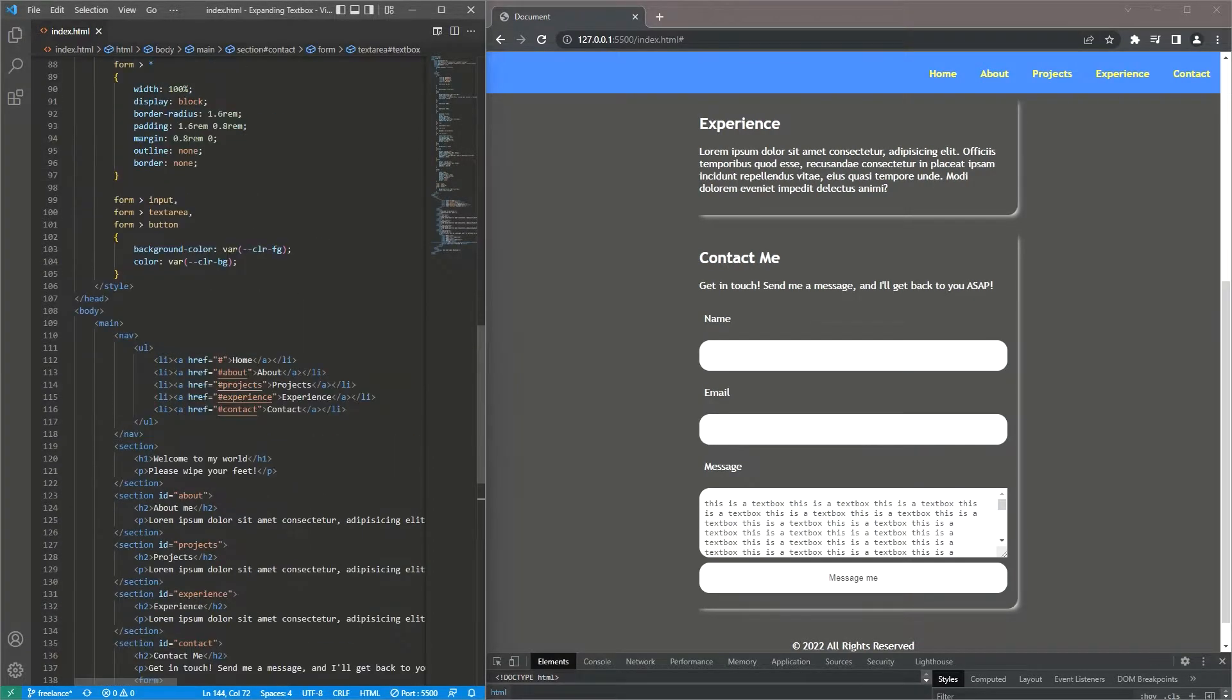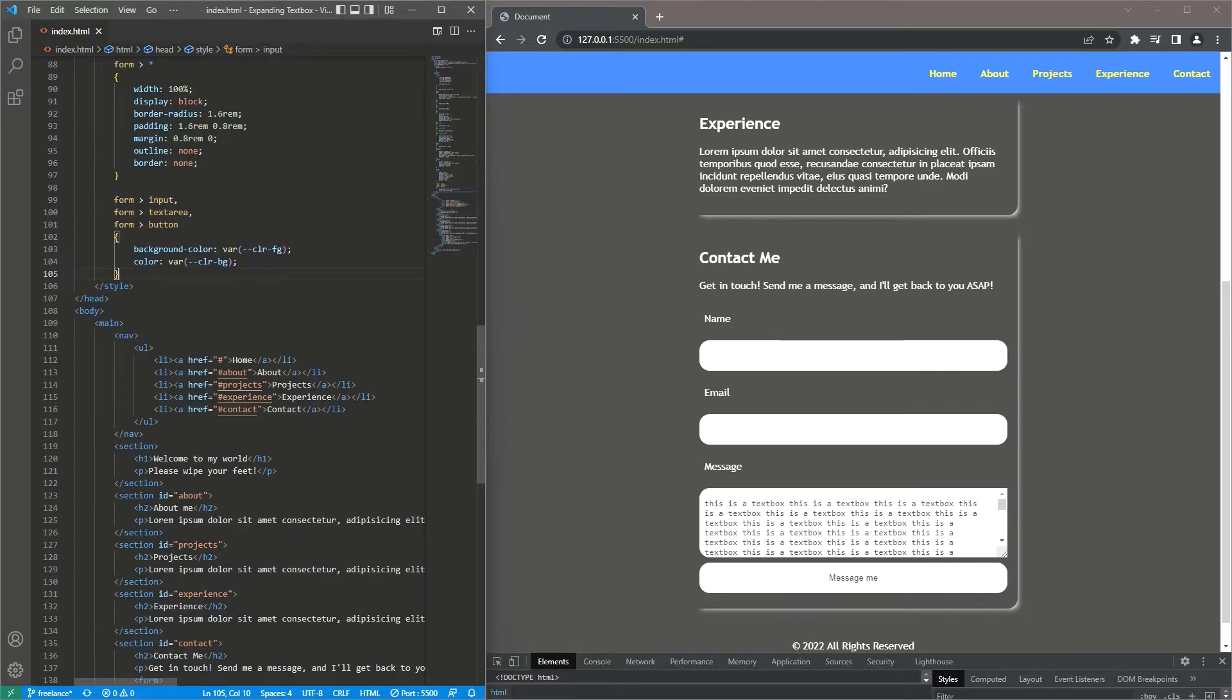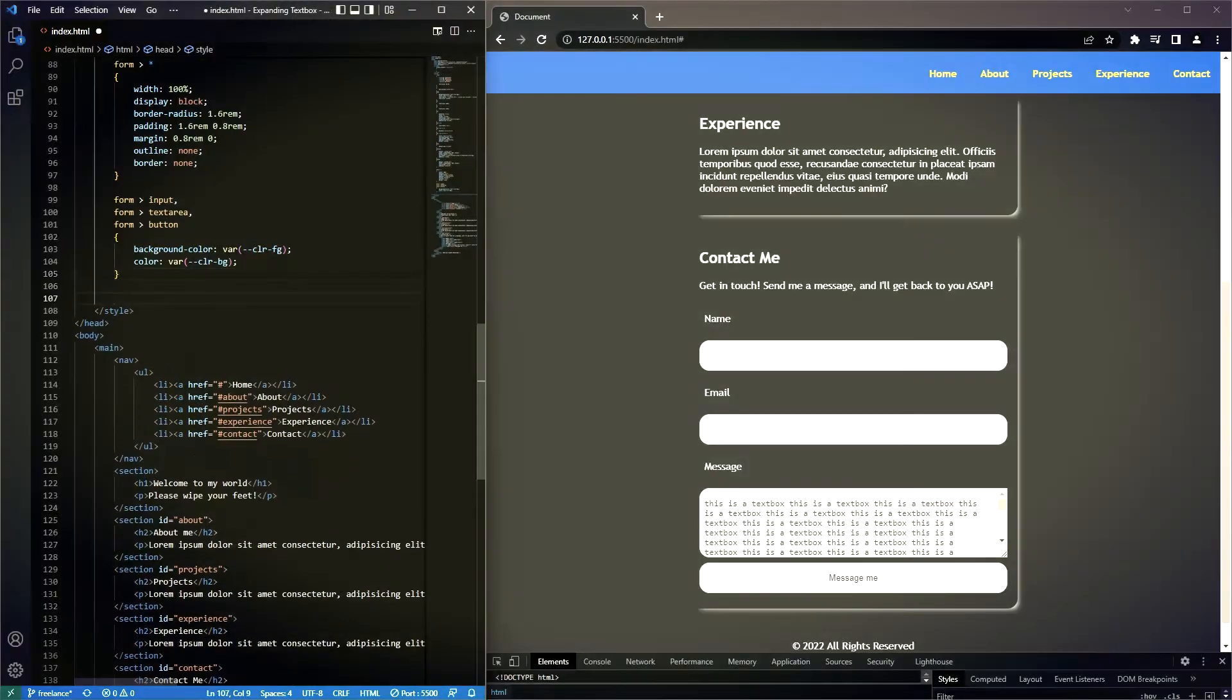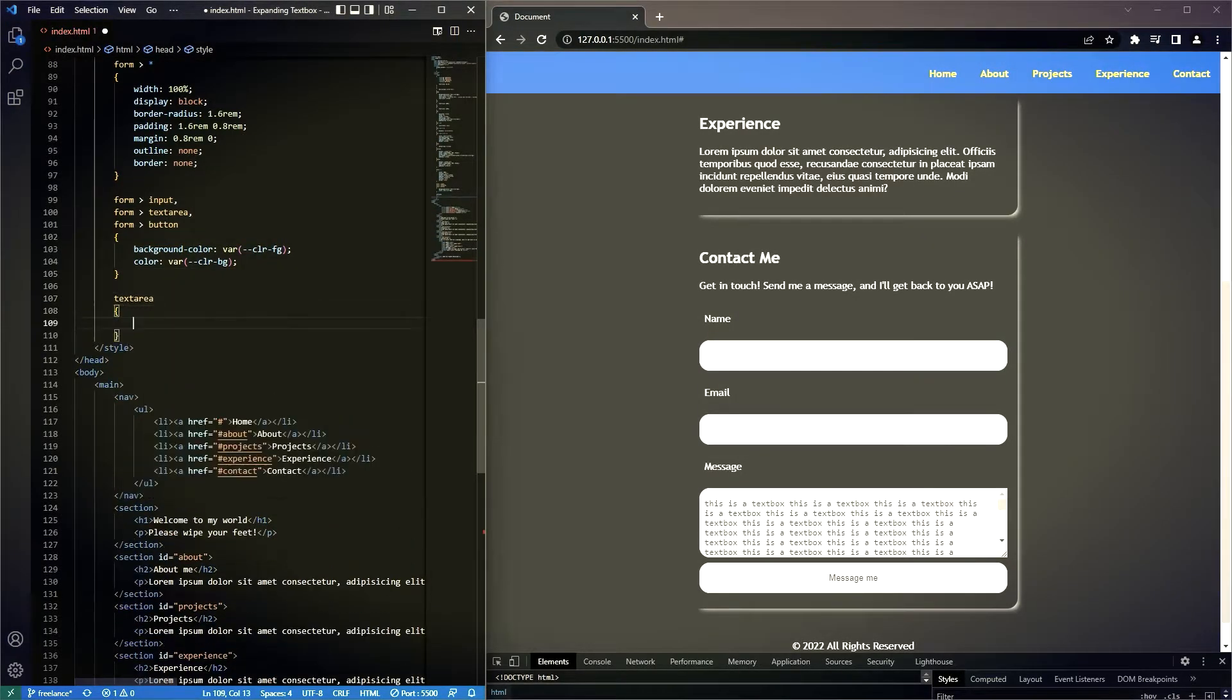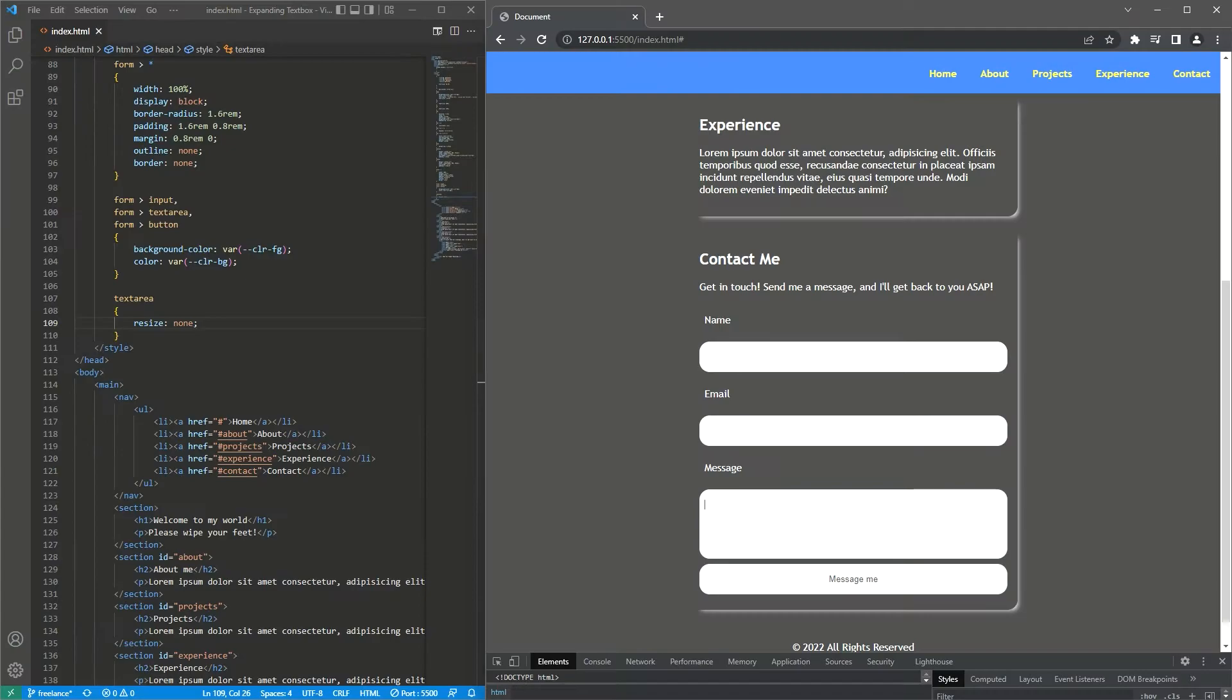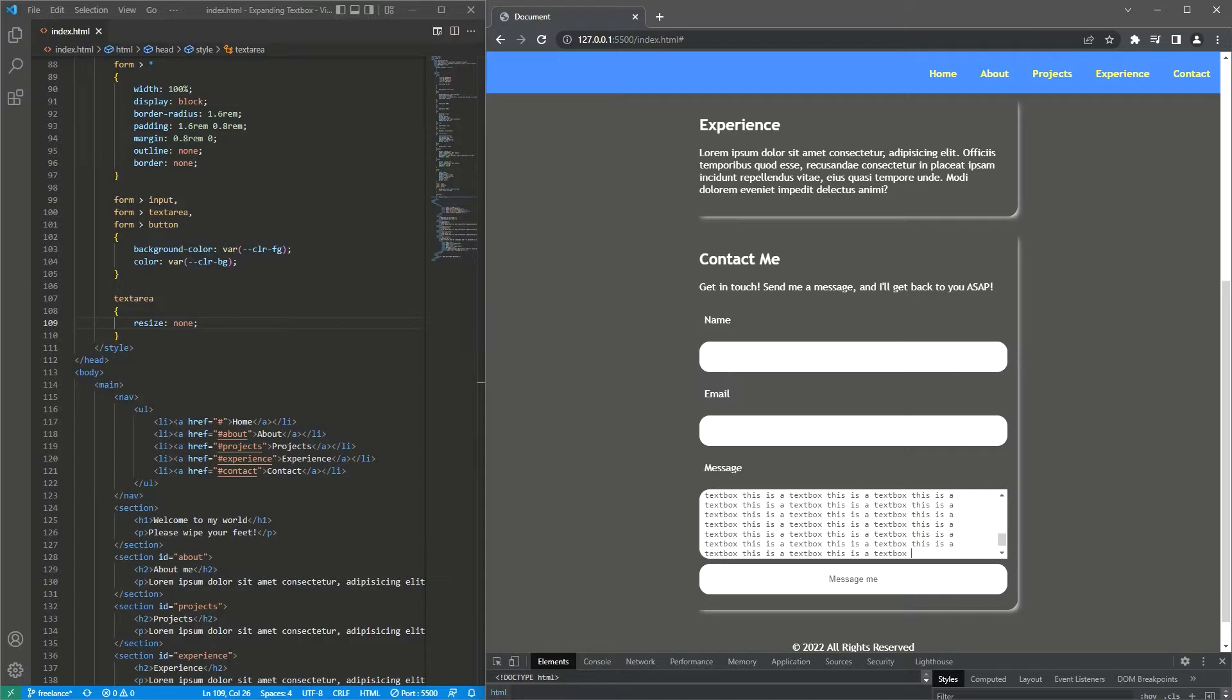So the first thing I'm going to do is I'm going to add a bit of CSS just to get rid of that, and now the resize is gone. This is going to stay this size no matter what. But then when I start adding text we've got the scroll bar.